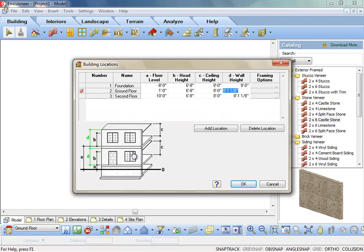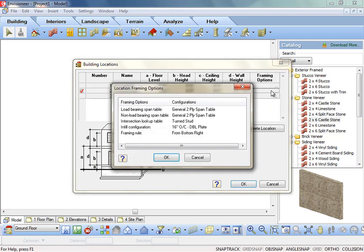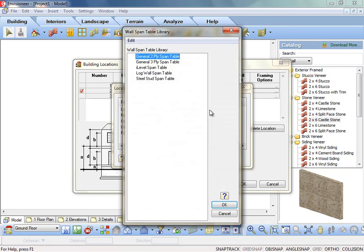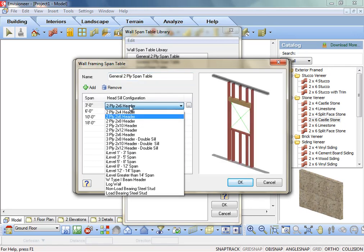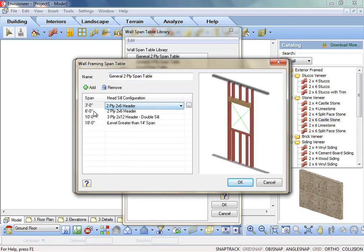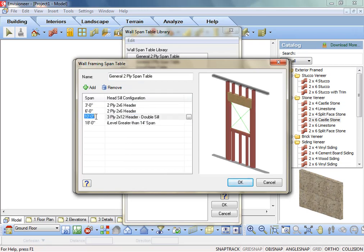on a location. The last column of options is reserved for framing options. The selections in this dialog determine how walls on each location will be framed. Double click an entry to display a library or list from which you can make a choice. The wall span table determines the head, sill, jam configuration to be used for openings of different sizes in walls. You select a span and the corresponding head, sill, jam members you want to frame over that opening. There are many different default options to choose from or you can customize your own.